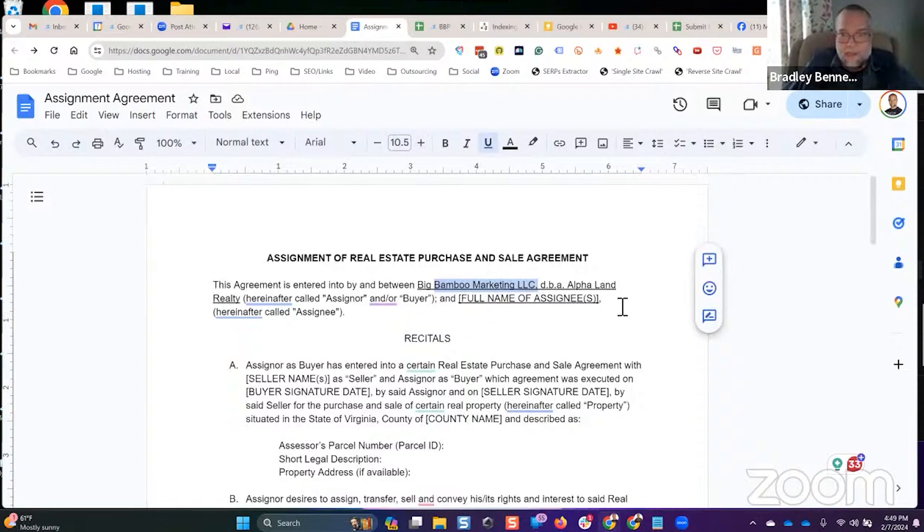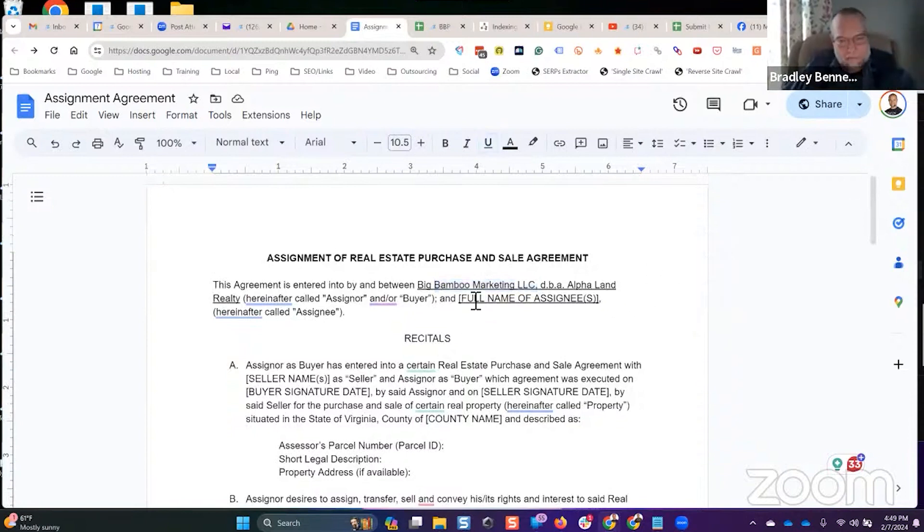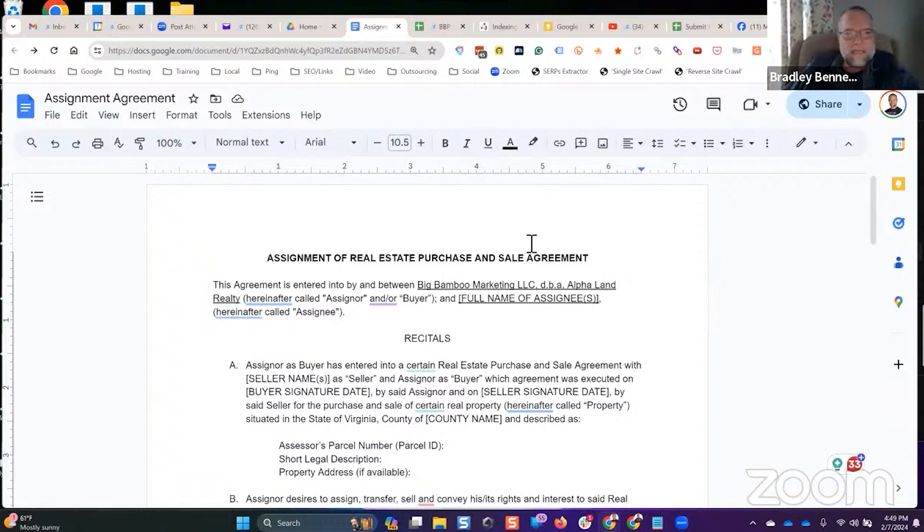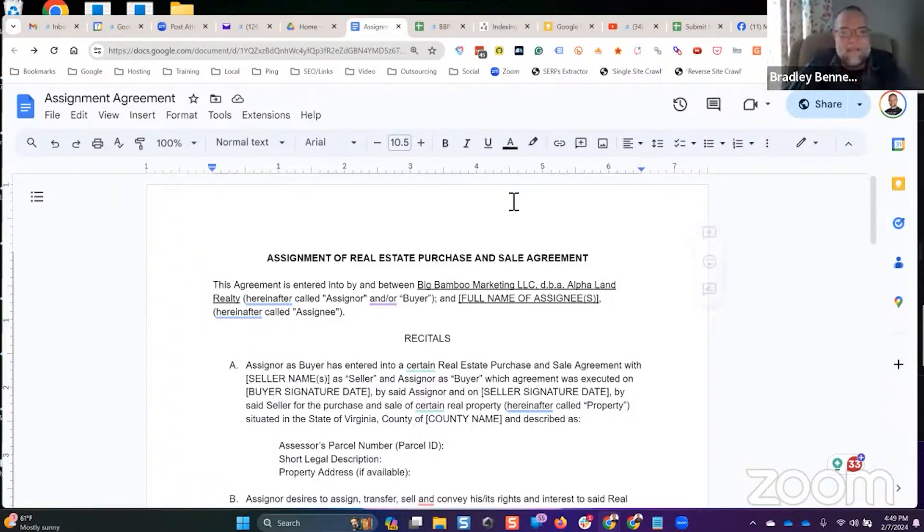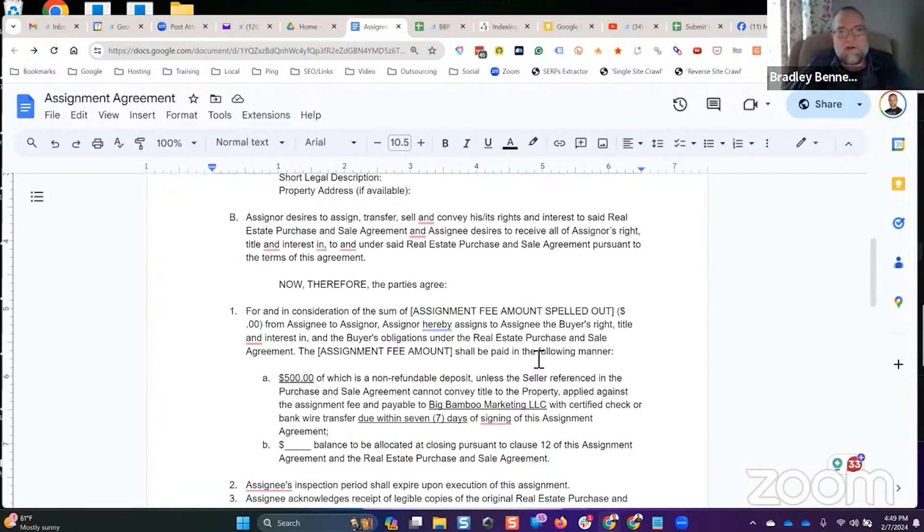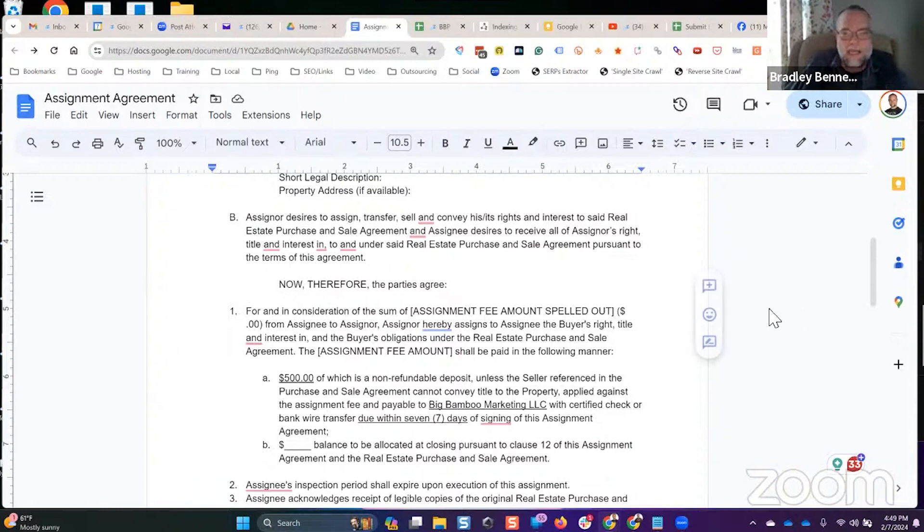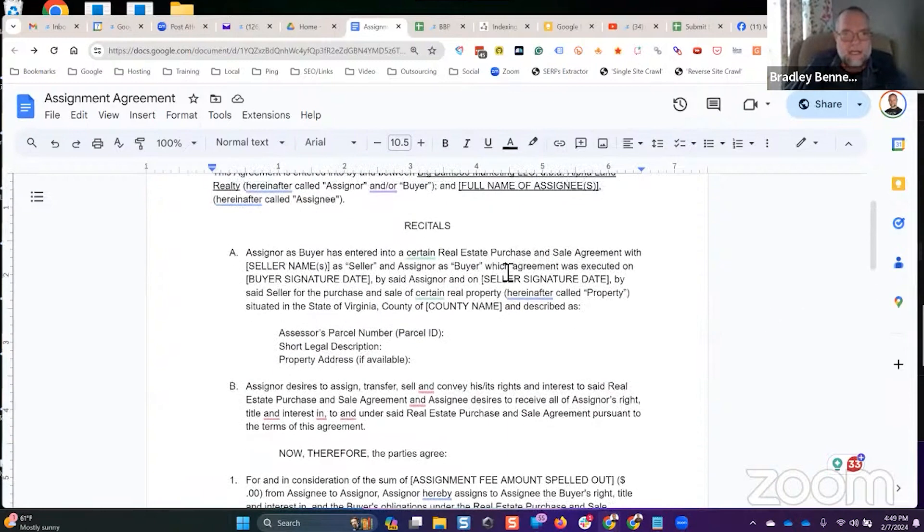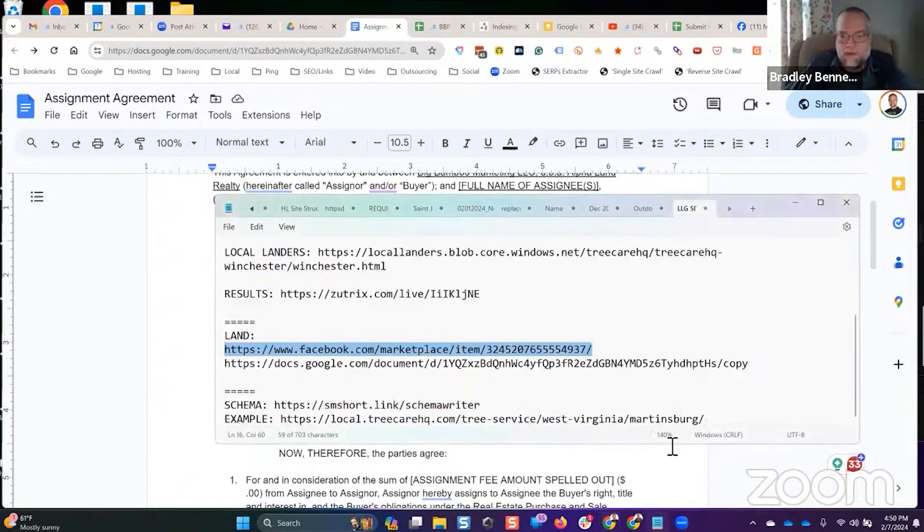This has been tested and proven to work in the state of Virginia because every piece of land that I flipped was in the state of Virginia, except for one that was in West Virginia. If you're in a different state, you probably want to have this reviewed by a local real estate attorney to make sure that this is valid in your particular state.